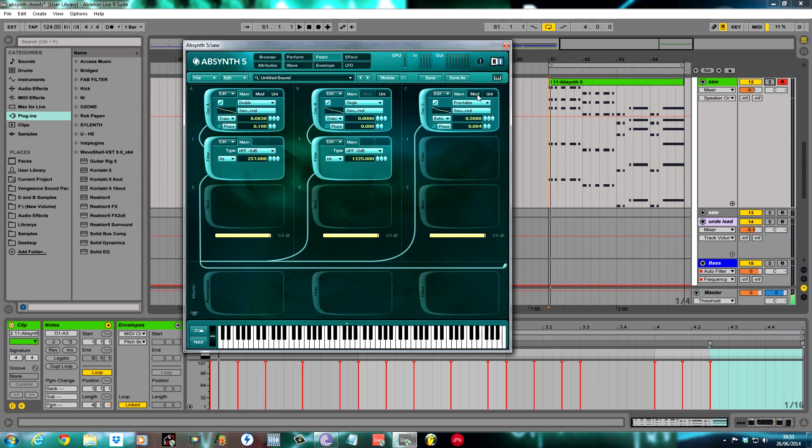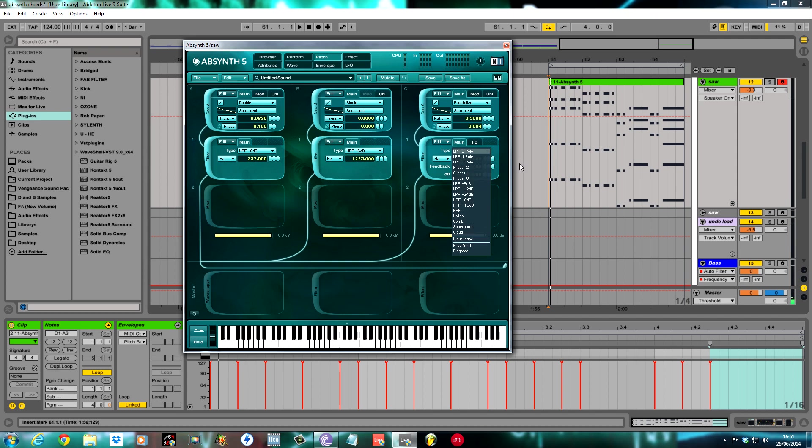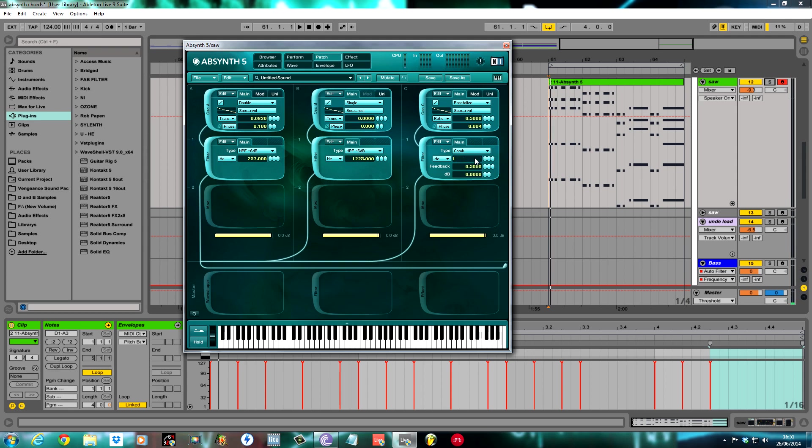Because this was fractalized and it sounds a bit different to the other ones, I used a different filter. I used a comb filter for this. Set the cutoff to 1335. The feedback I kept as it was at 0.5 and the decibel at 0.5. That's it, real straightforward for the filter section.